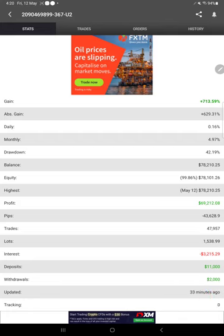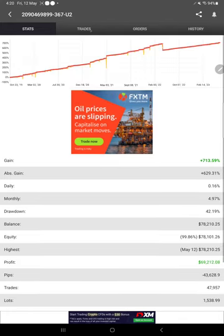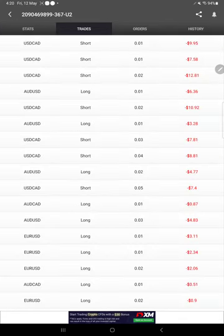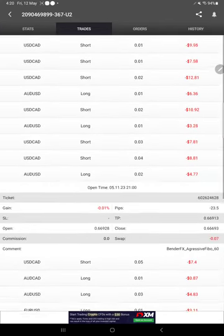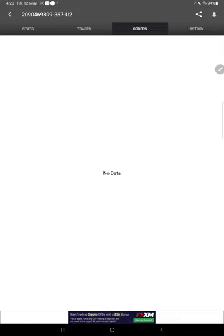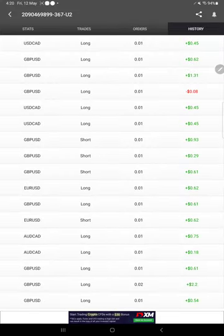Here are the open trades. Here there is no pending order and here is the trade history.